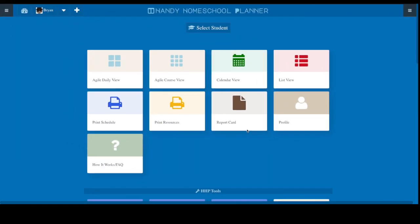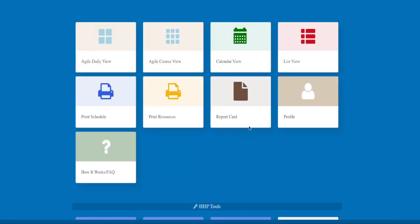Let me start with showing you the dashboard. There you'll be able to find quick buttons to everything you need. In the first section you'll see our new agile daily view, our agile course view, and the traditional calendar view and list view.